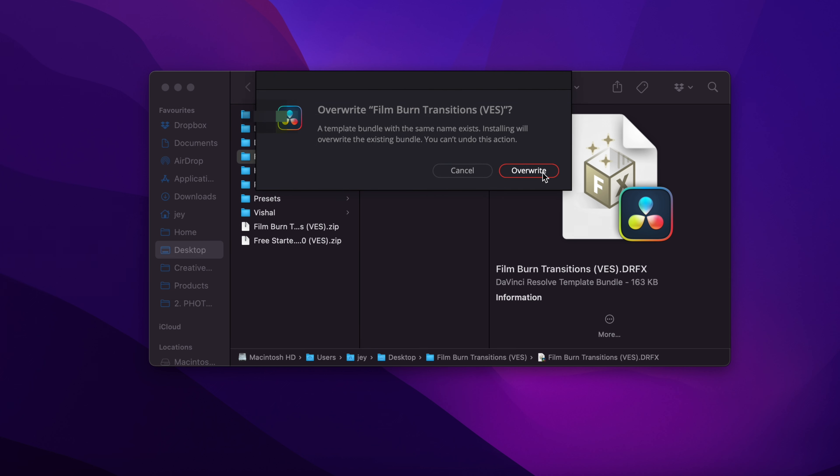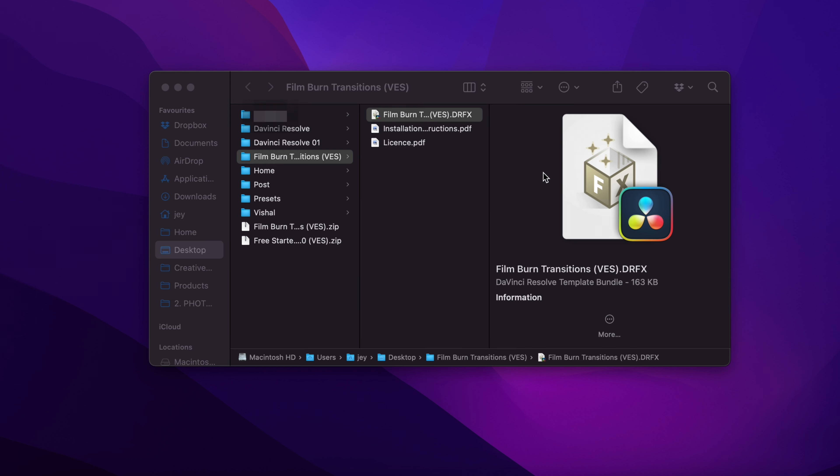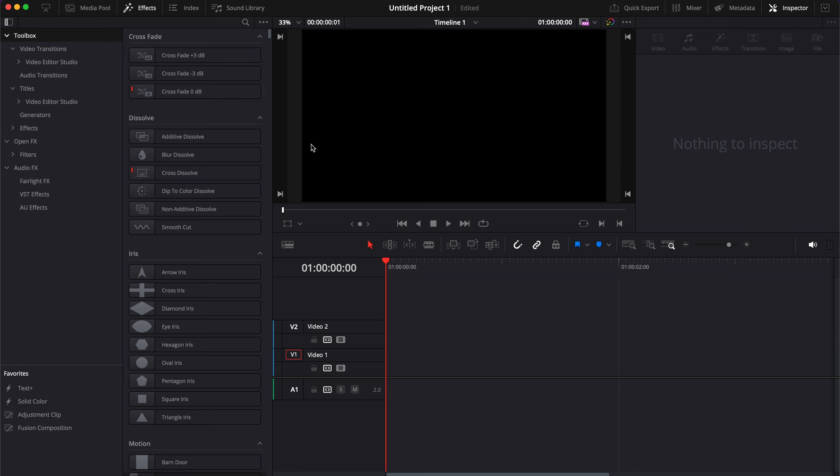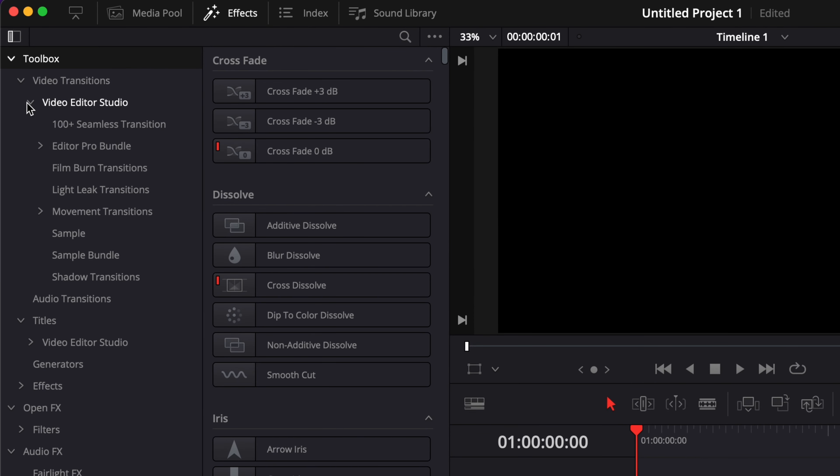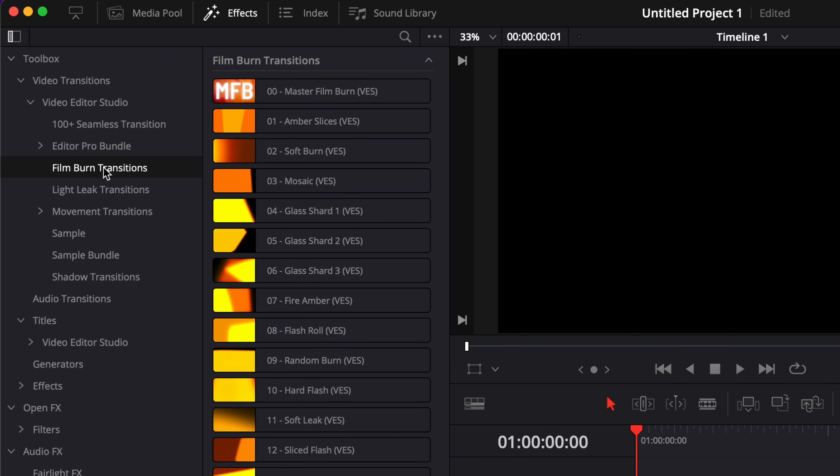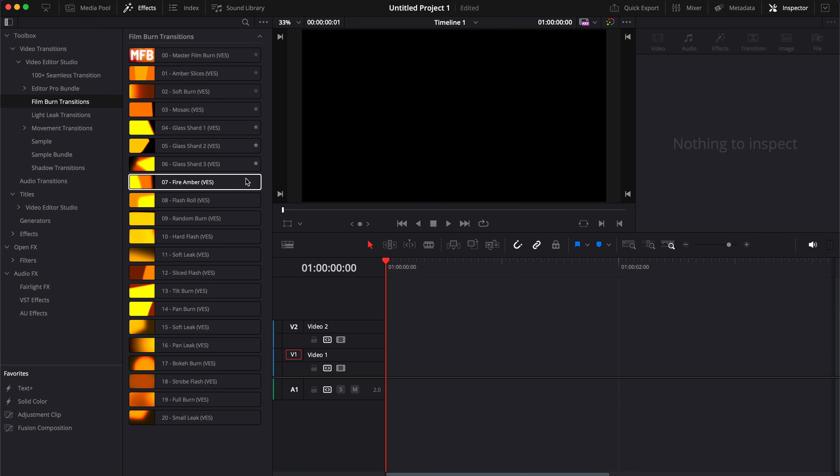Once in DaVinci Resolve, you can go to Effects, then Video Transitions, Video to Studio, and then scroll down to Film Burn Transition. In this pack you have 21 transitions available.